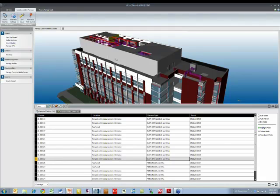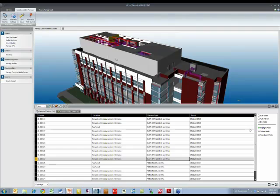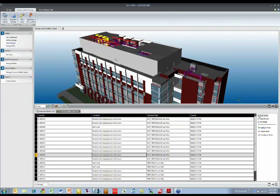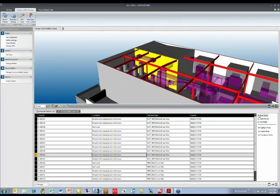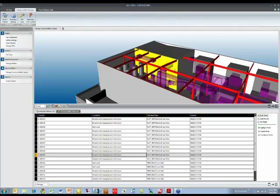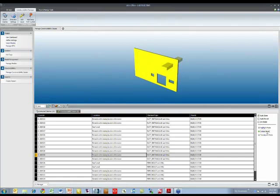We can click on these and at the moment it's just highlighting the issues. There are a few different methods that we can use to view this information. One of them is the automatic zoom. If I select that, it will zoom to the area that is showing this clash between the duct and the wall.